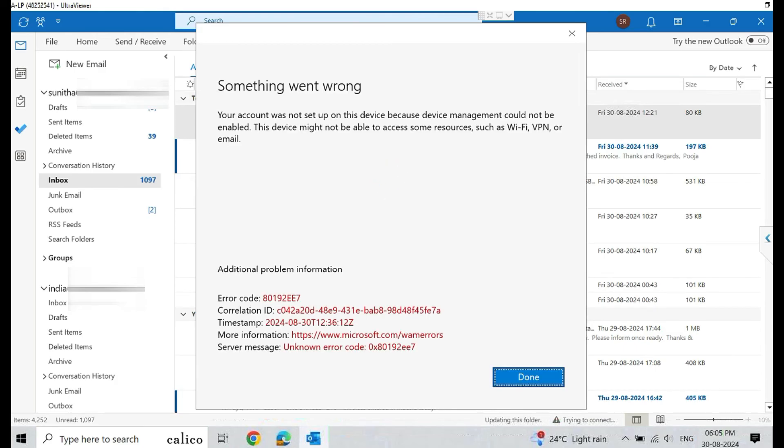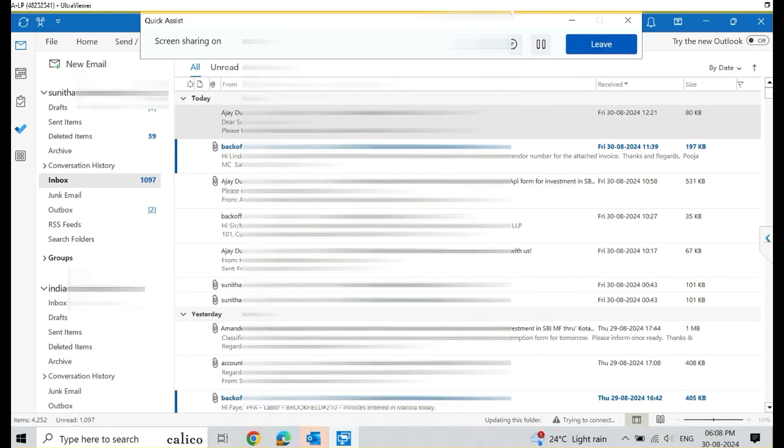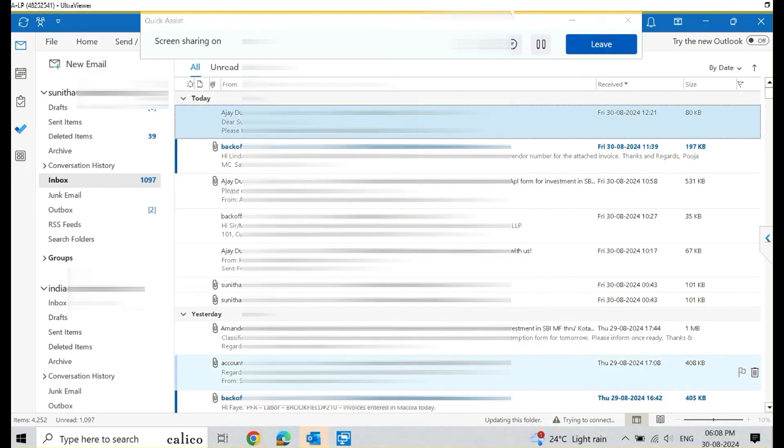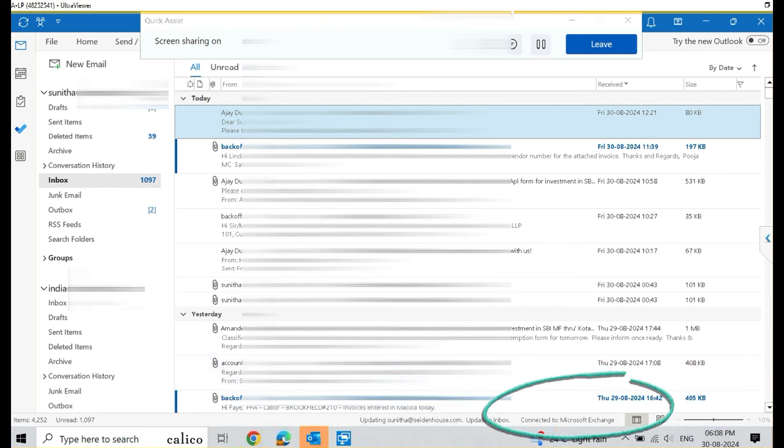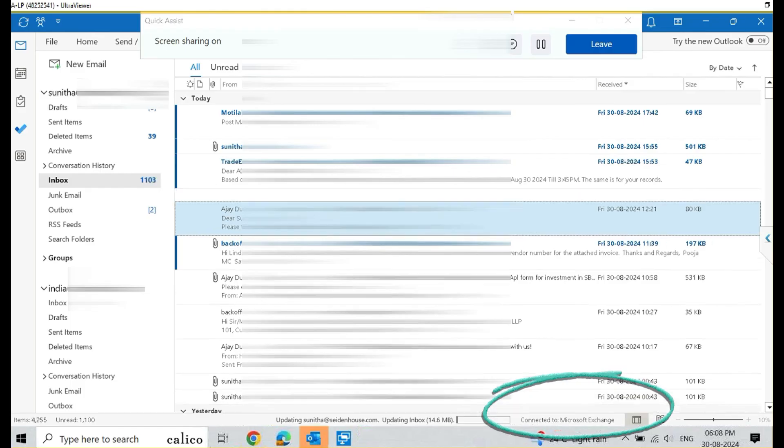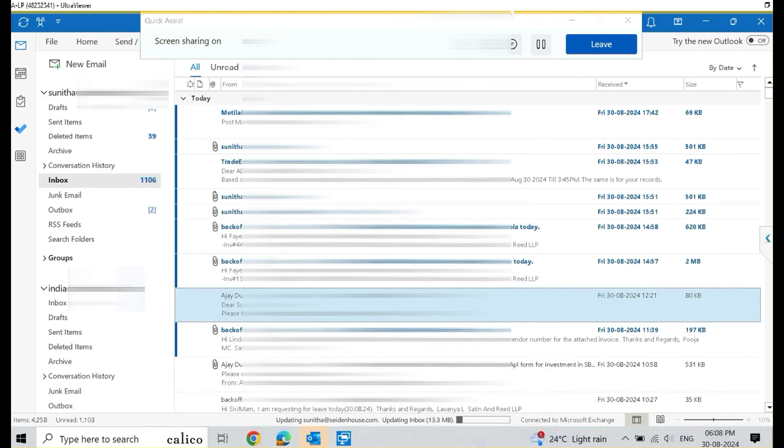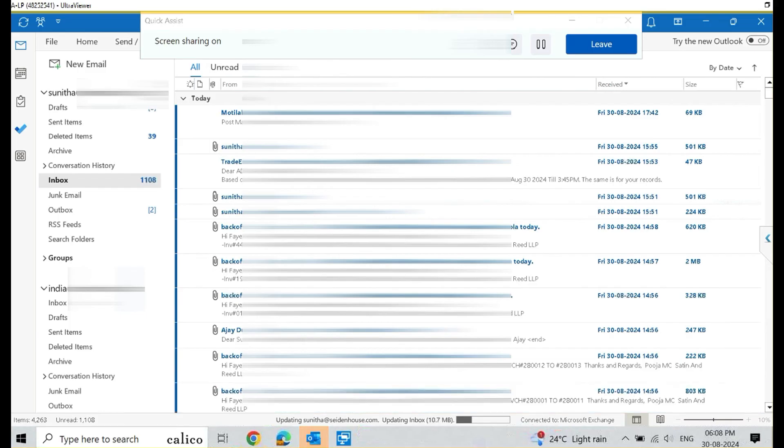It's trying to add the account. I hear it says something went wrong. Click on done. No issues, click on done. And you can see here it says connected to Microsoft Exchange, and you can see all my emails, all the client's emails are started syncing here one by one. So that's a good sign. That means it has resolved the problem.